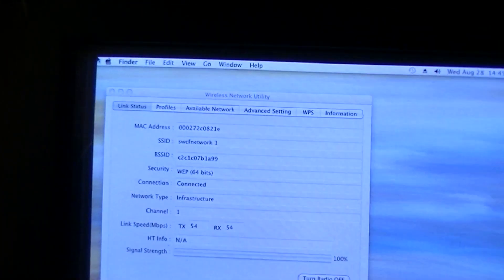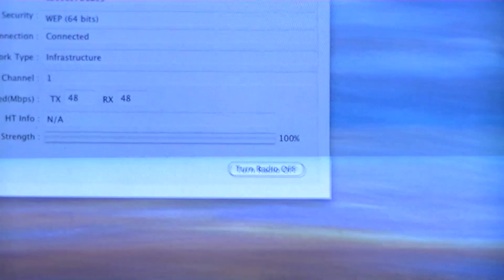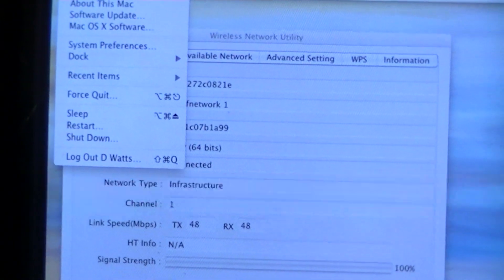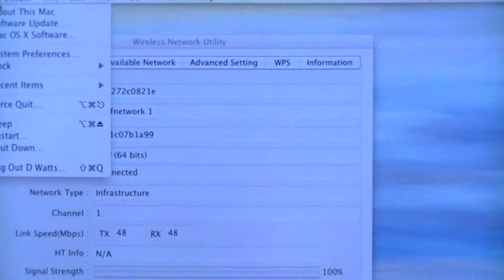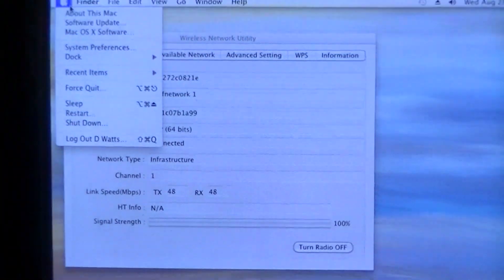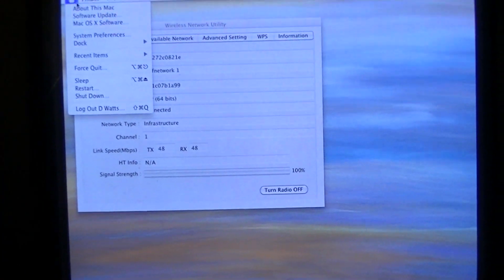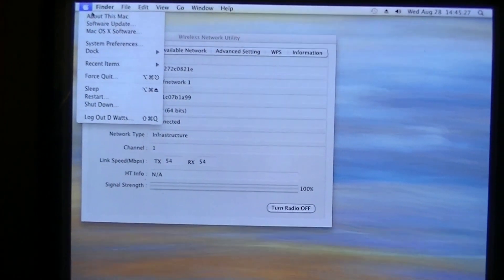I'm going to go to About My Mac right here and show you that the Hackintosh is picking up the dual quad cores just fine, along with my 12 gigabytes of RAM.